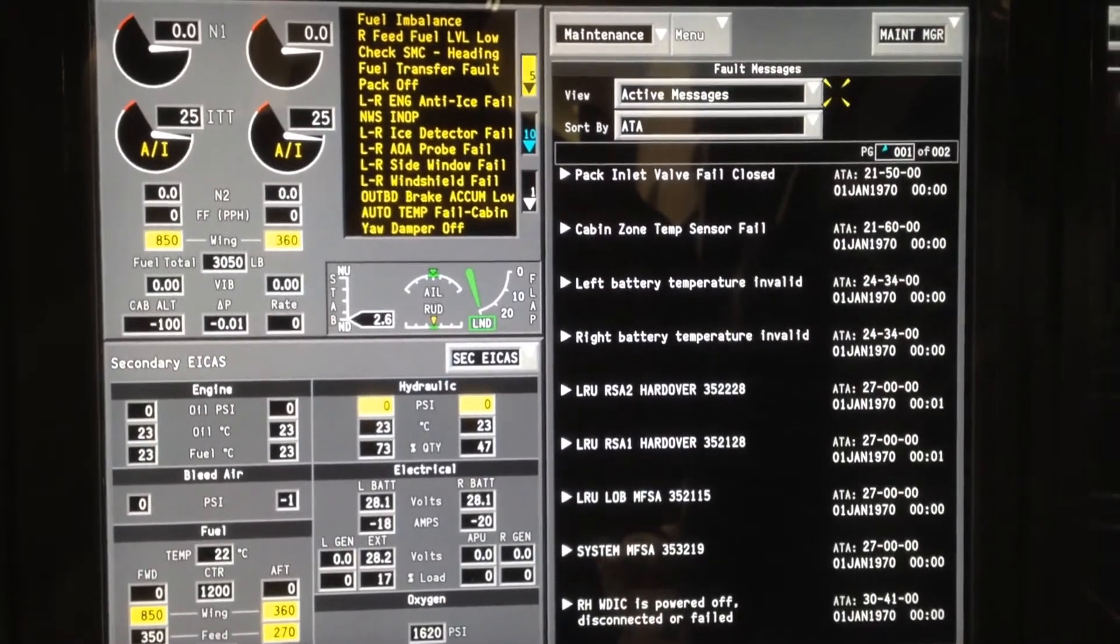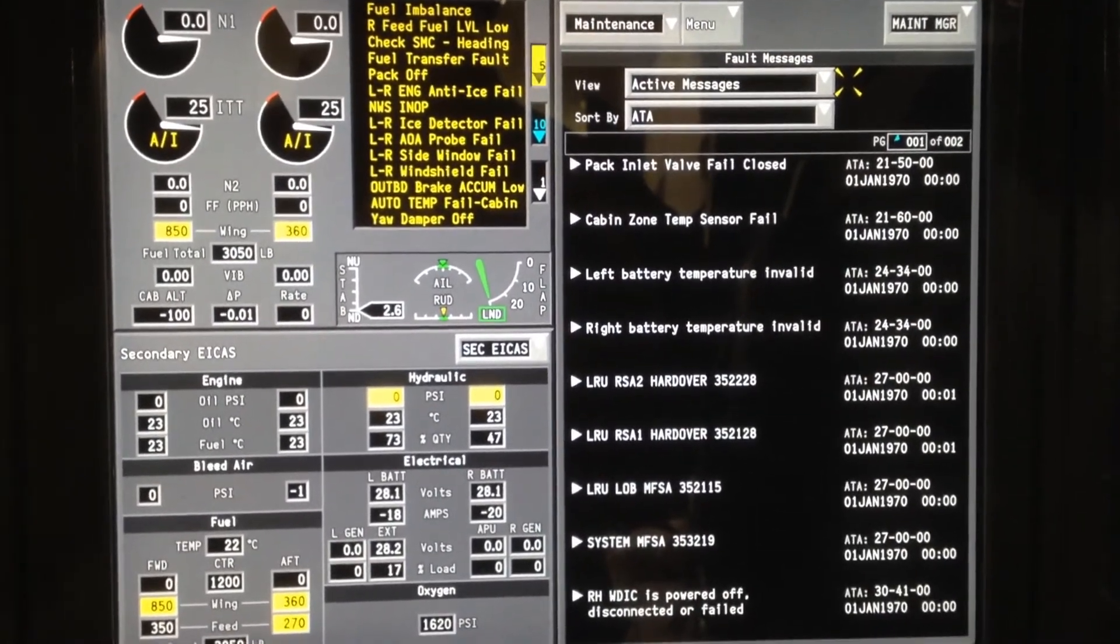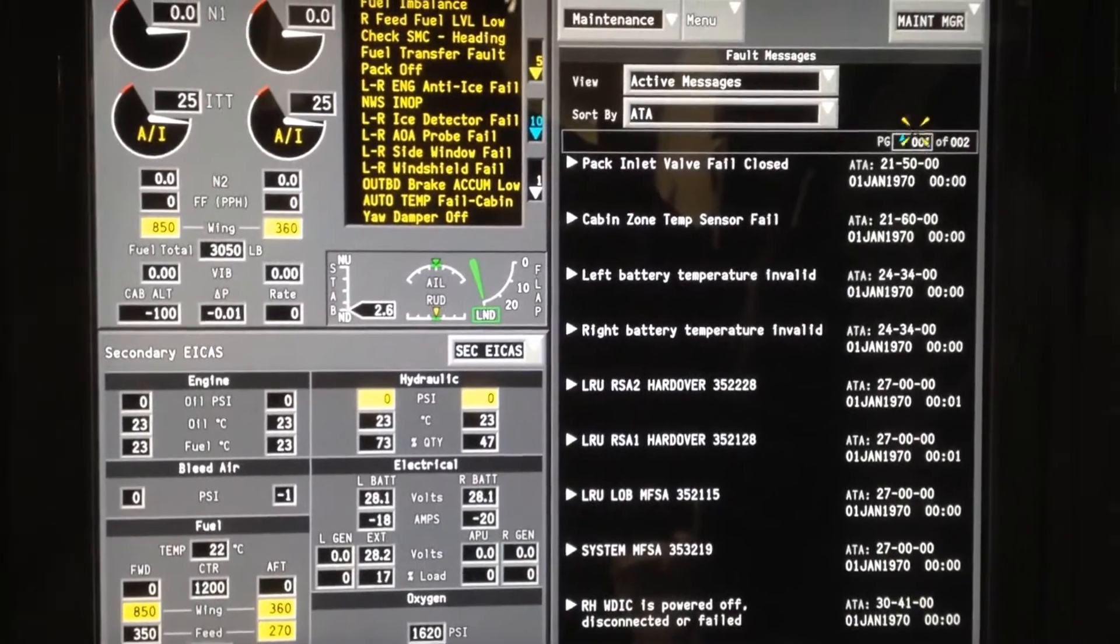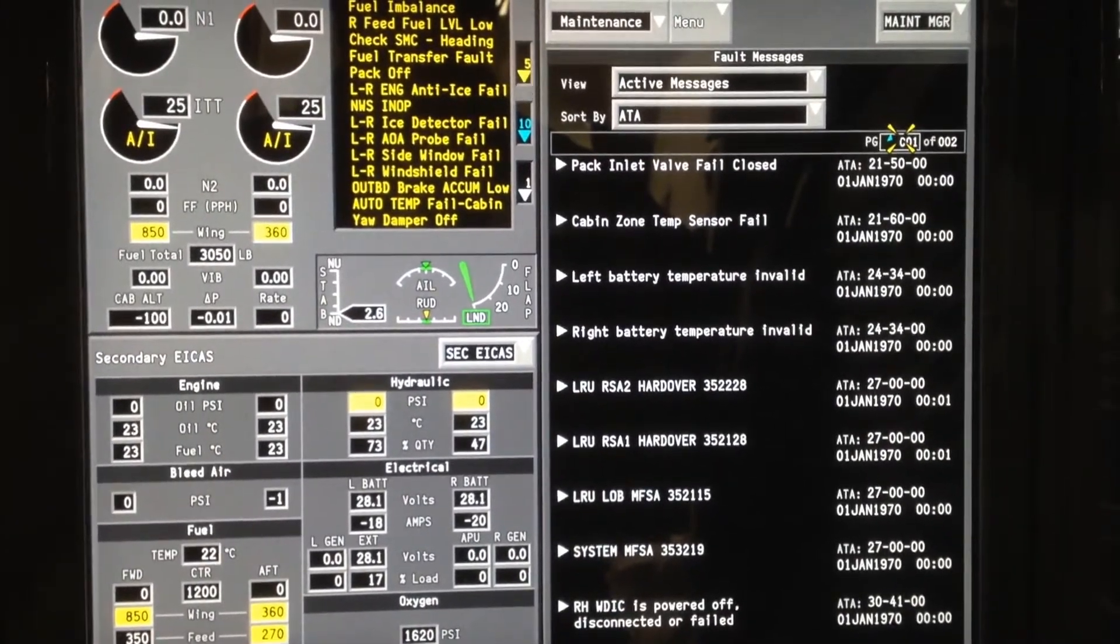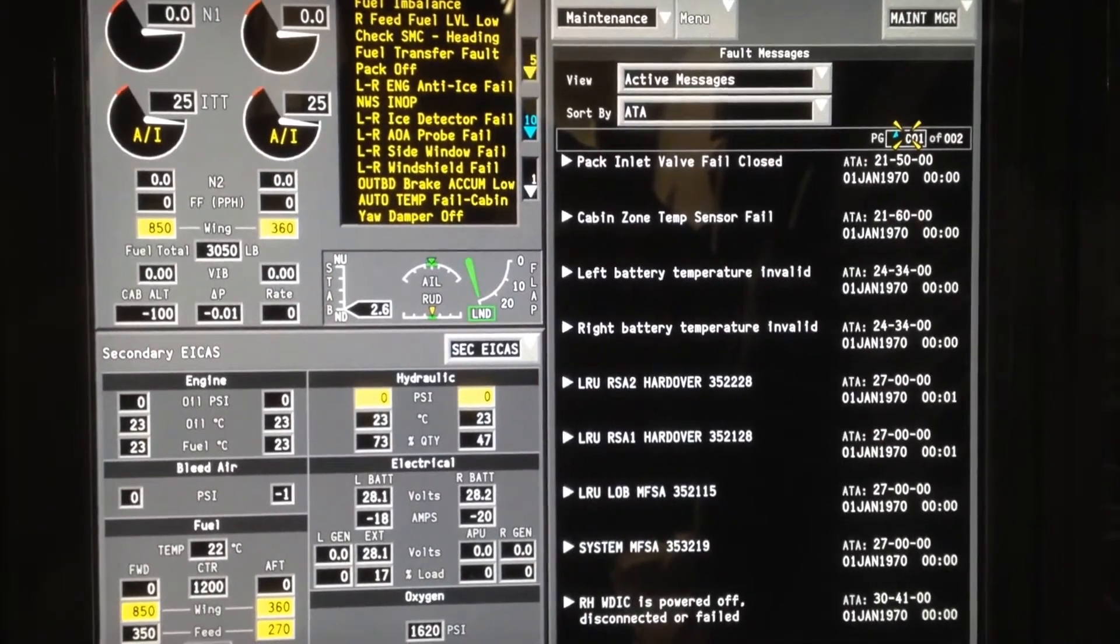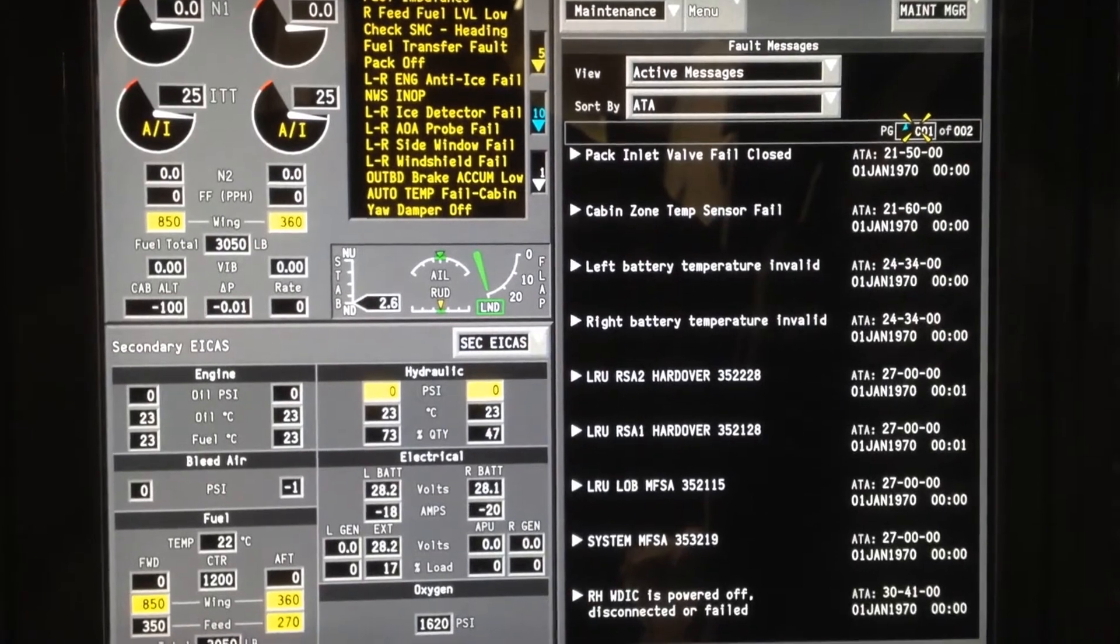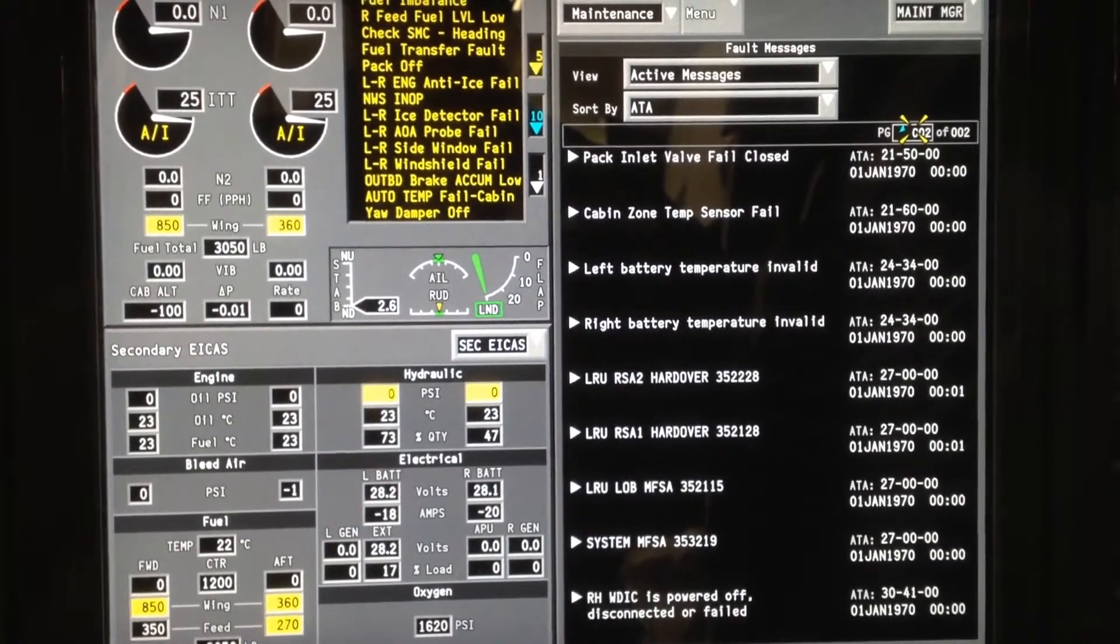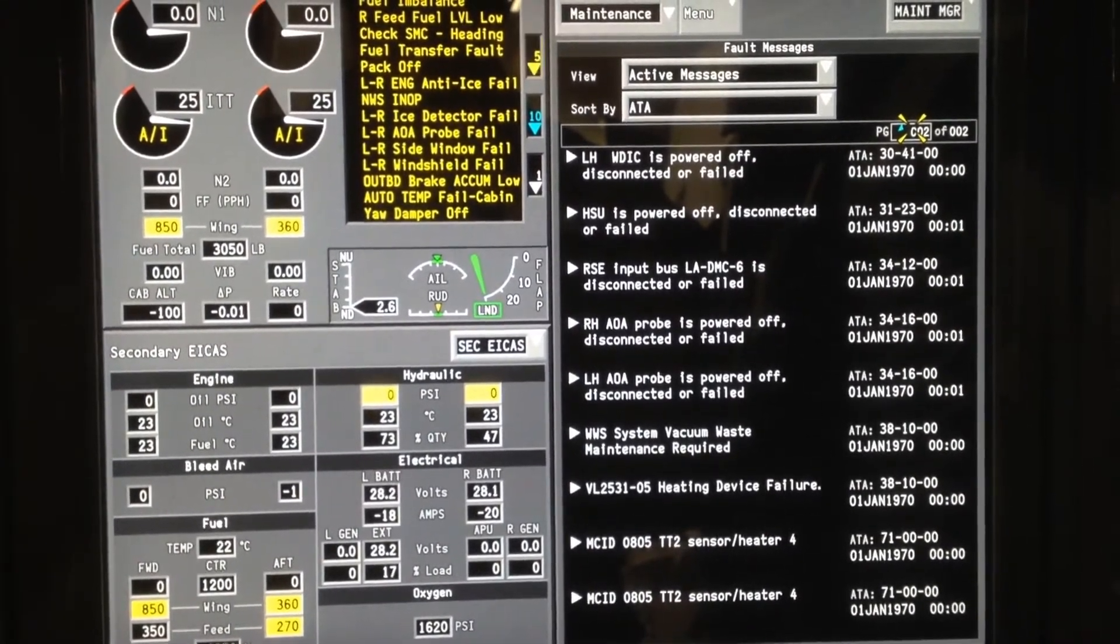These are currently what is displayed on the aircraft. As you can see, there are two pages. Once again, we'll take the scroll wheel on the cursor control device and move from page one to page two.